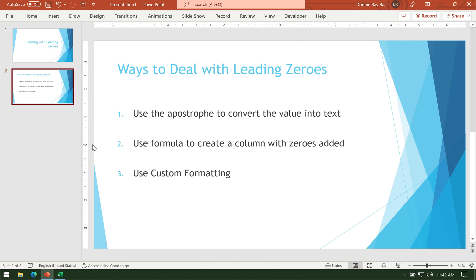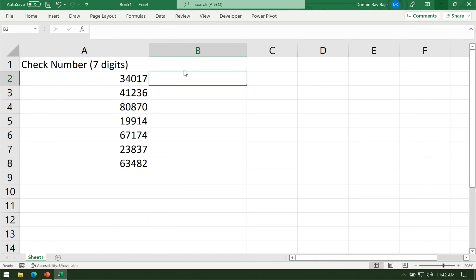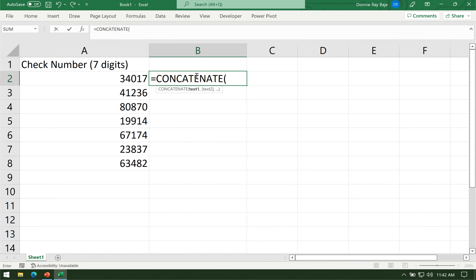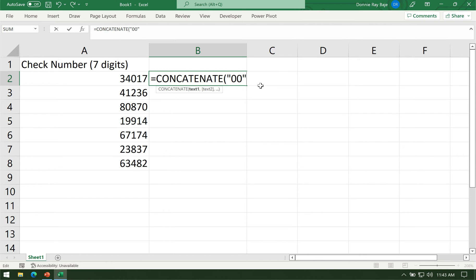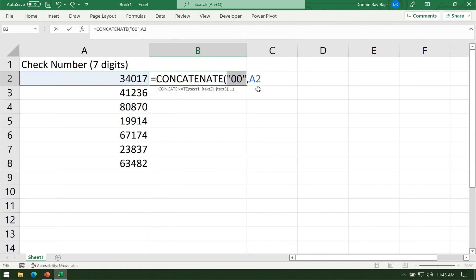The second suggestion that we have is to use a formula to create a column with zeros added. So this will be a job for concatenation. We will concatenate, or in some later versions of Excel you could use concat, but I will use concatenate for this demo because concatenate is more compatible with other programs. I will concatenate two zeros because I need seven digits here, and then I will bring in the value from cell A2. I have to put the zeros inside quotation marks because otherwise Excel will cancel out two zeros in the formula.